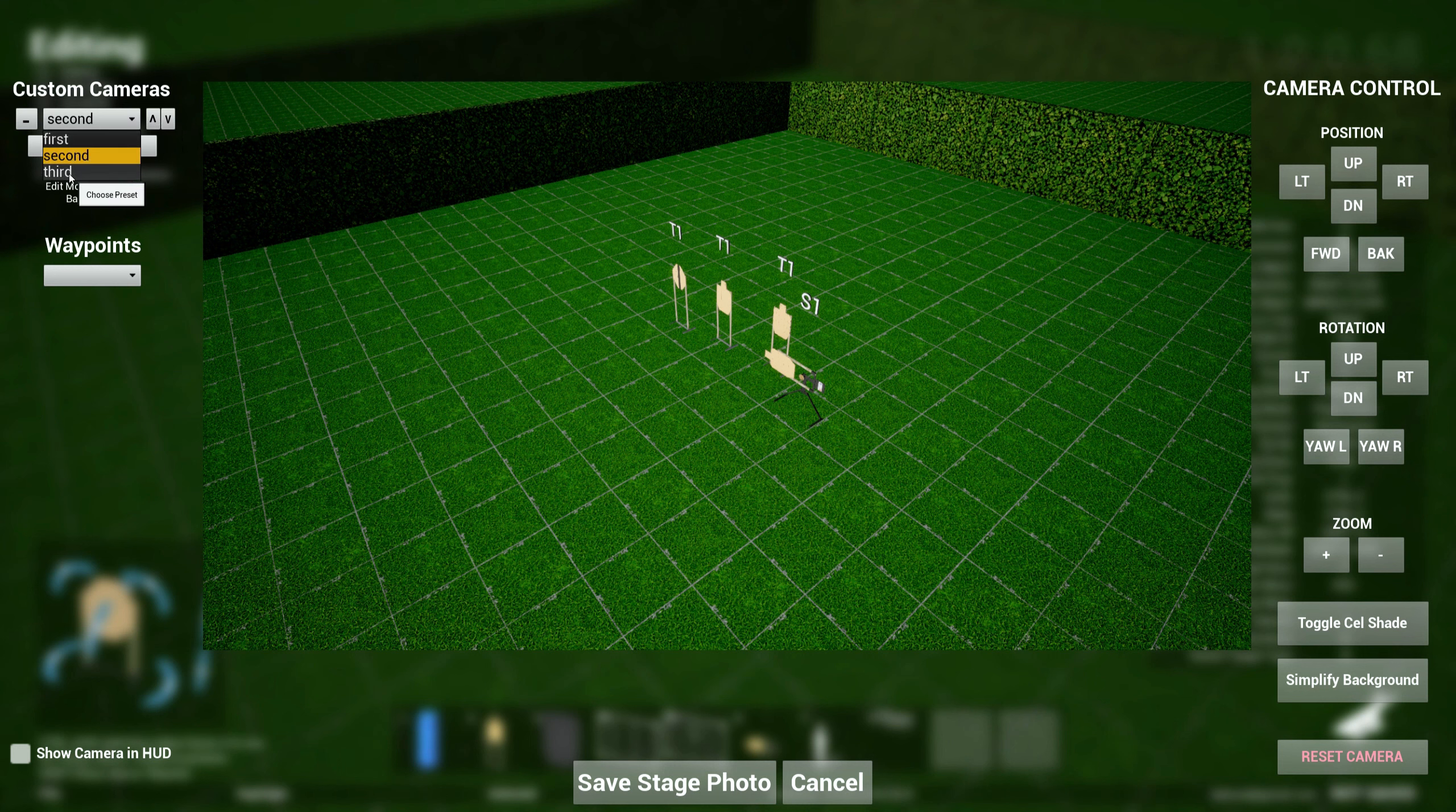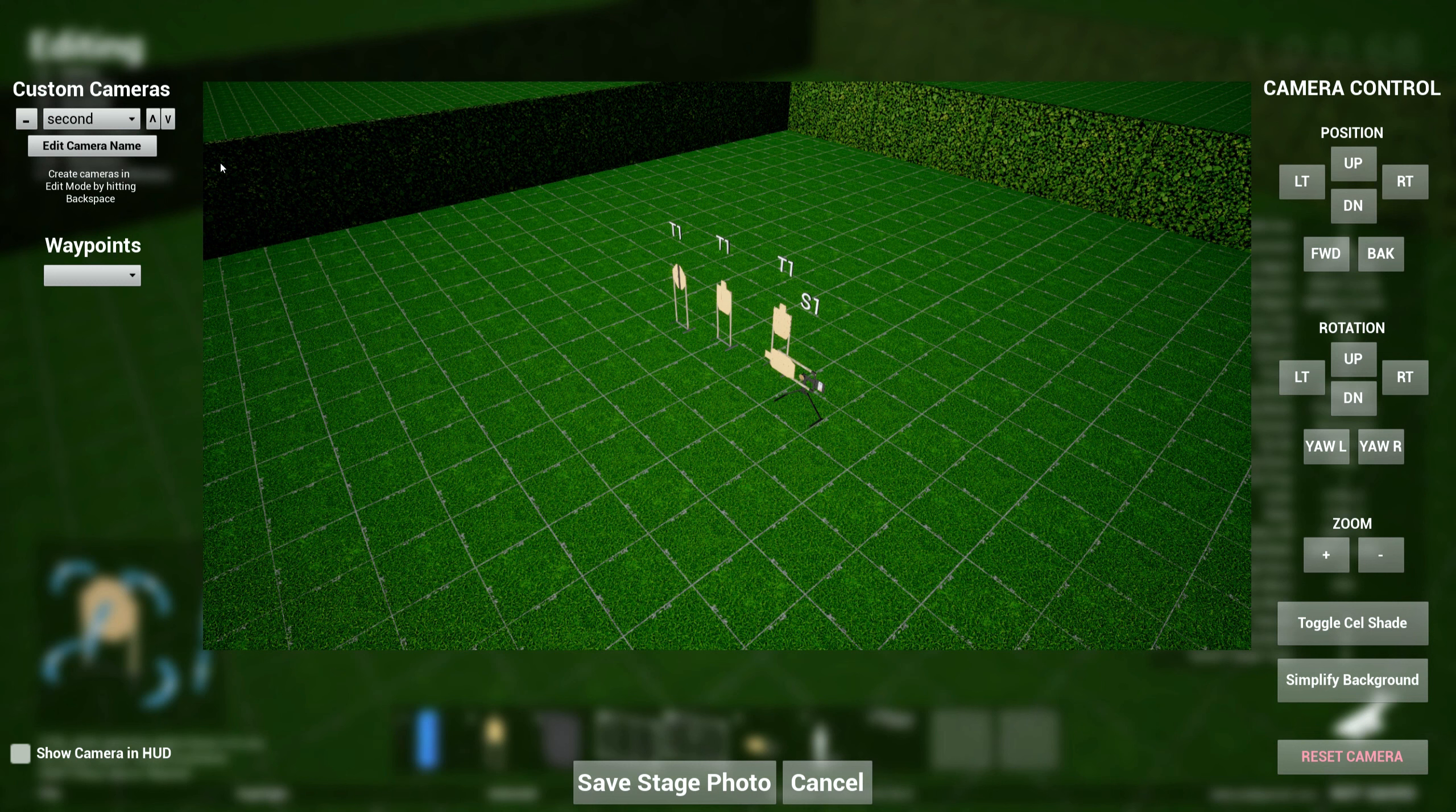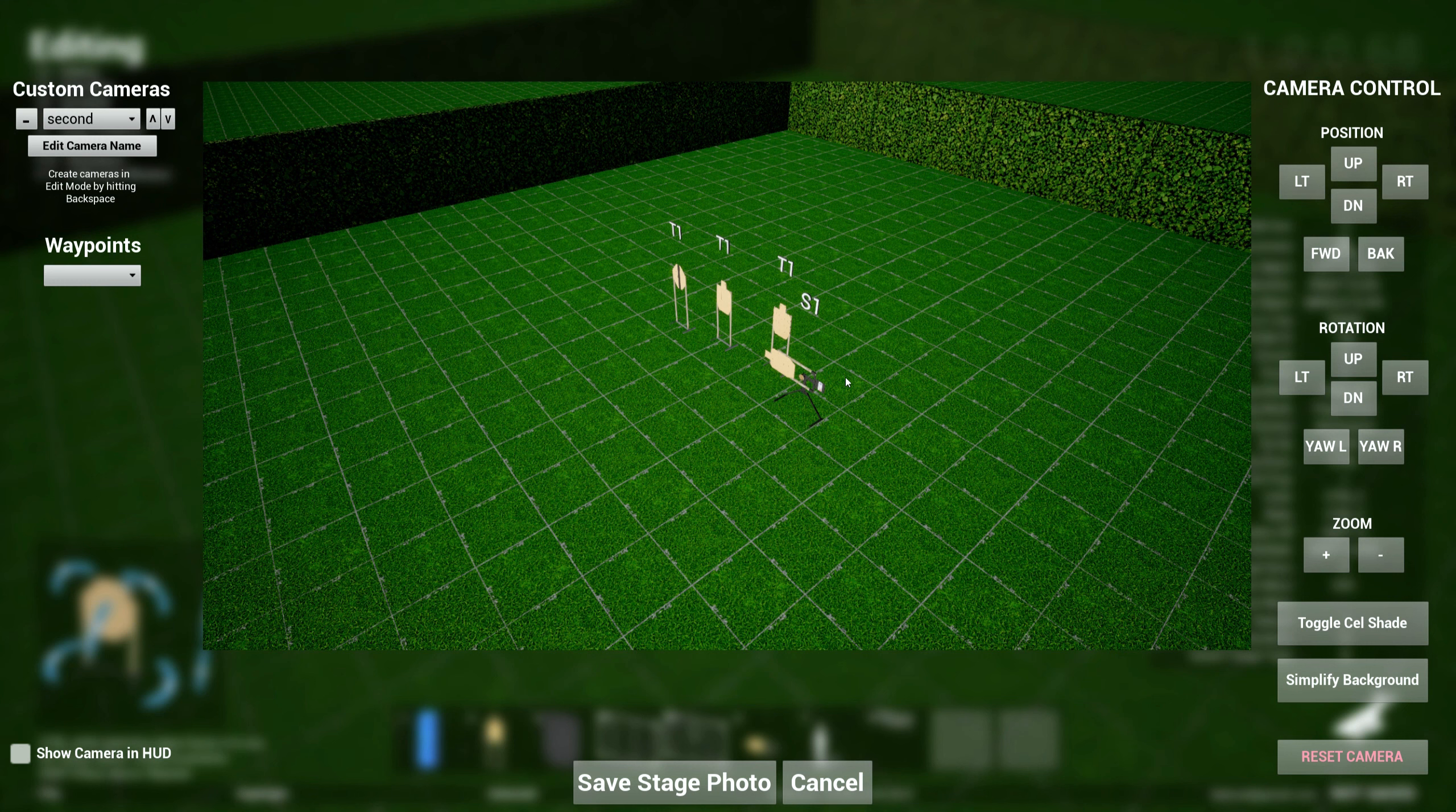So this allows you to control the position of the cameras. Later on, I will implement a way for you to transition from camera to camera to camera so that you can have nice flow-through videos of your stages. So that will be implemented later.